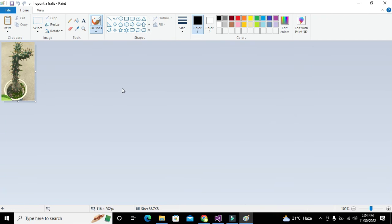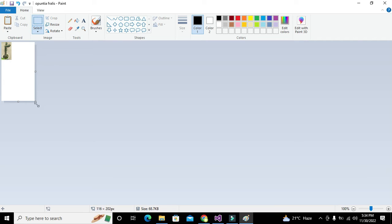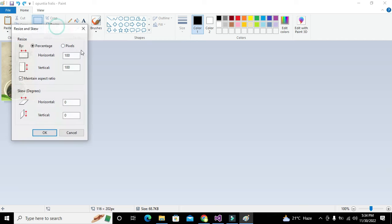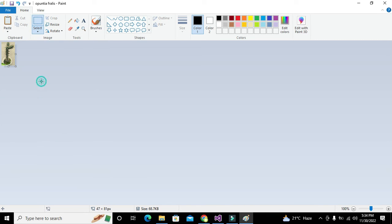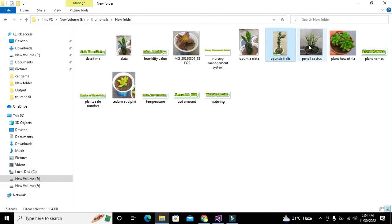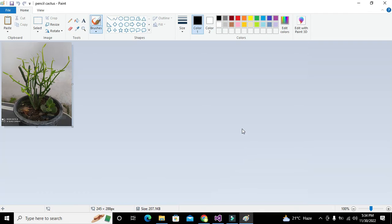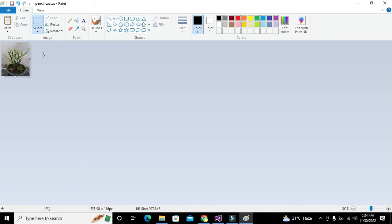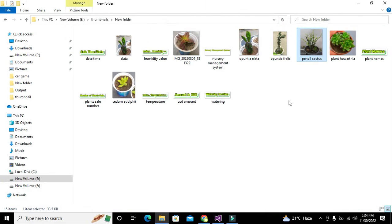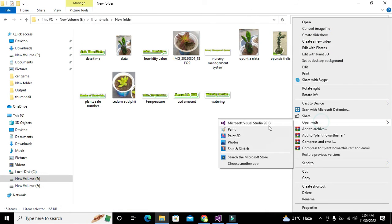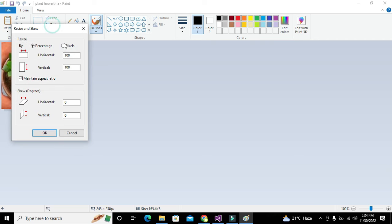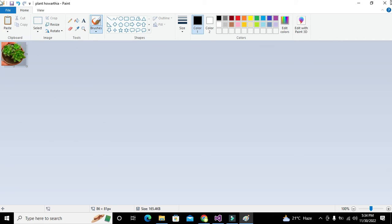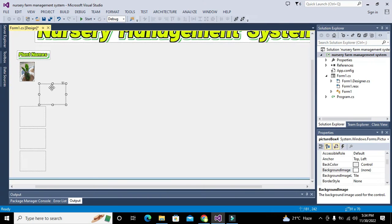We resize all plant images to 30x30, but that becomes very small so we can go to 40x40 instead — 40x40 is fine. For the pencil cactus, we go to Paint and resize to 40x40. For the avartya plant, we resize to 35x35. After resizing, save each image out so we can open them in the project.